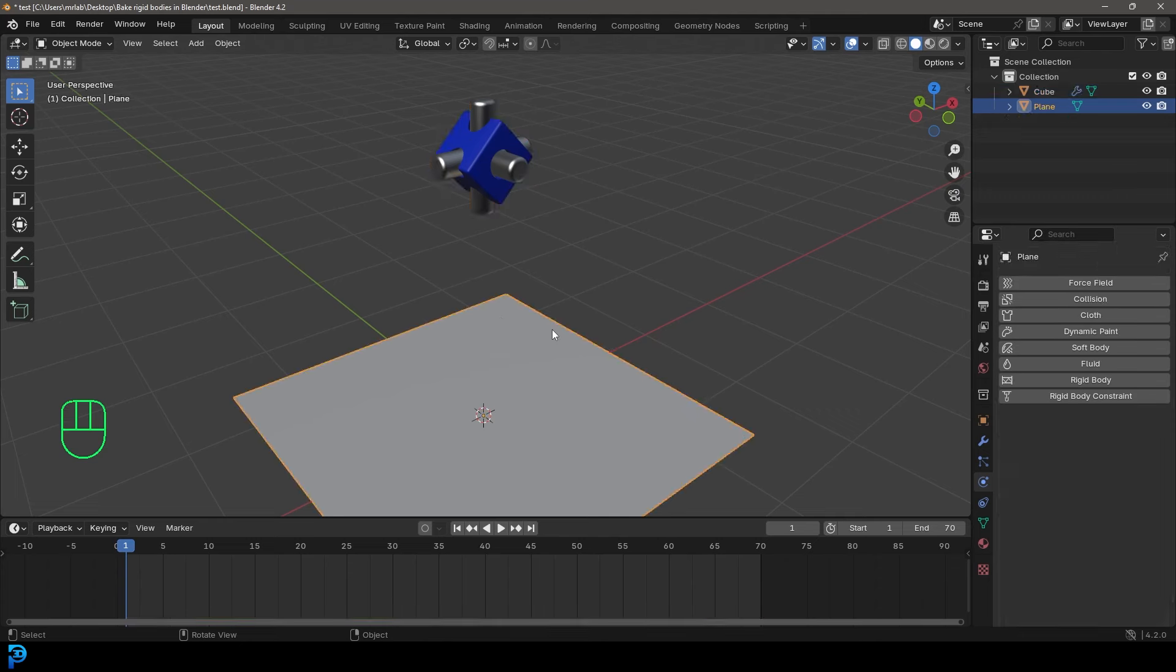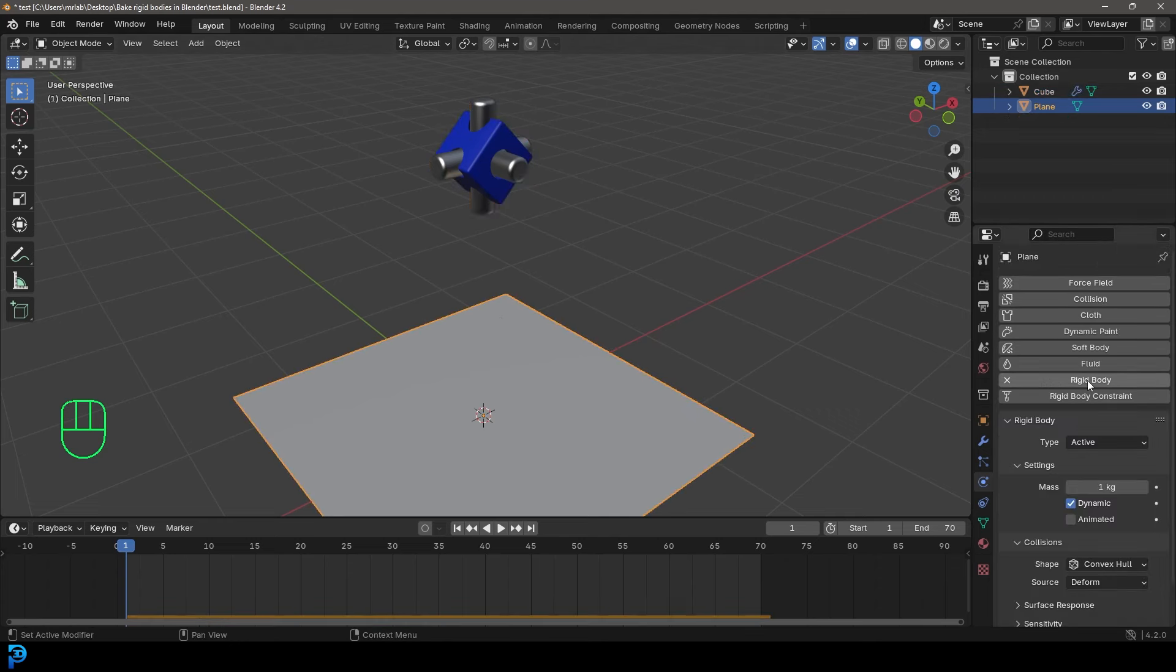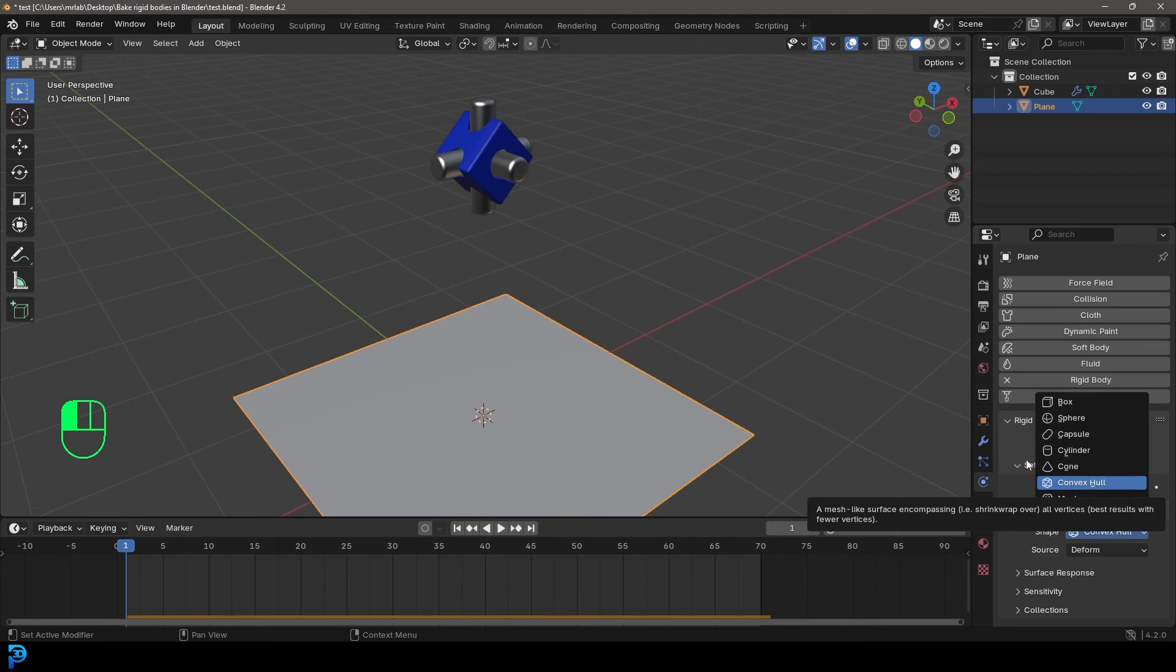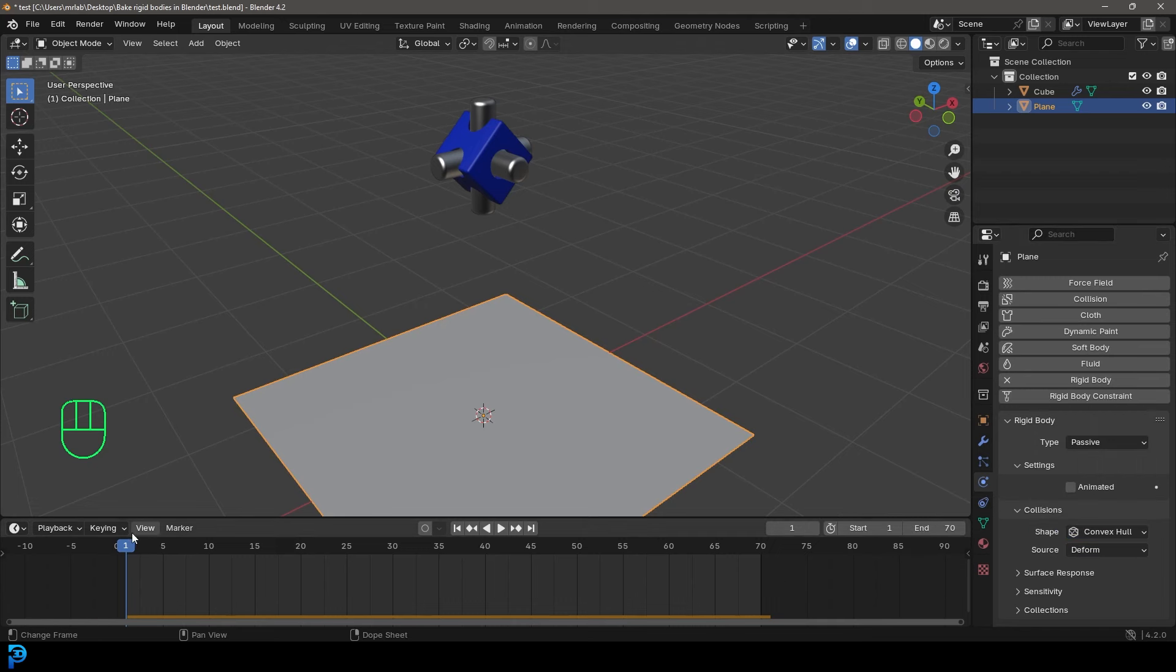And then select whatever you want it to interact with. And then under the physics, give that a rigid body as well. Change it to passive. And then under the collision, make sure it's convex hull, which it should be by default.